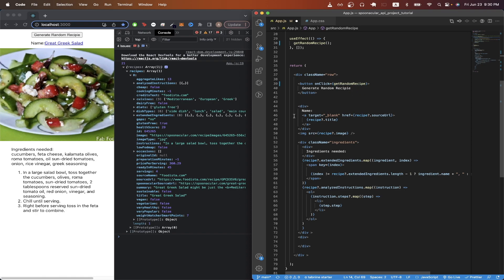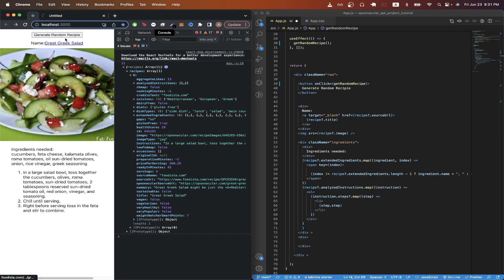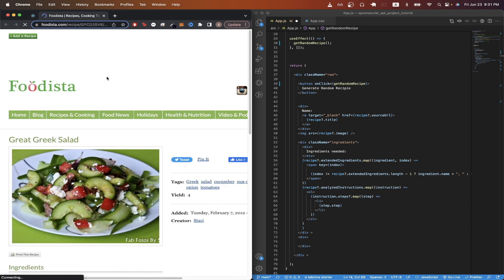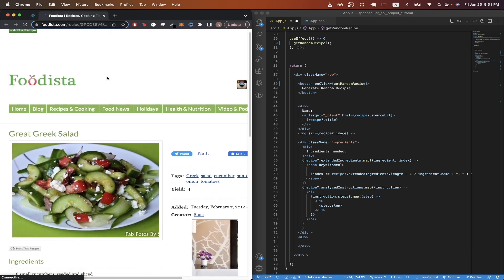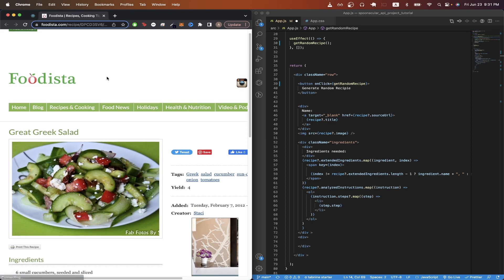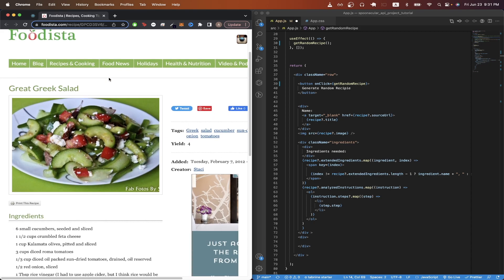On line 46, I created an anchor tag that would display the recipe title. And if you click on it, it will bring you to the source URL for this specific recipe. So as an example, if I click on the link here, it will bring us to the actual website with the actual article for this specific recipe.